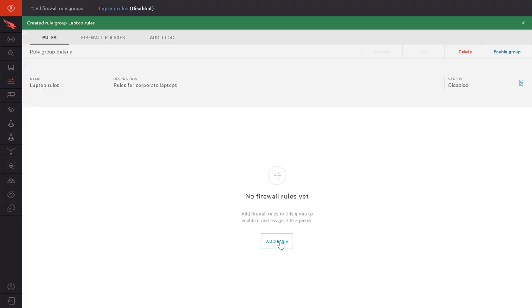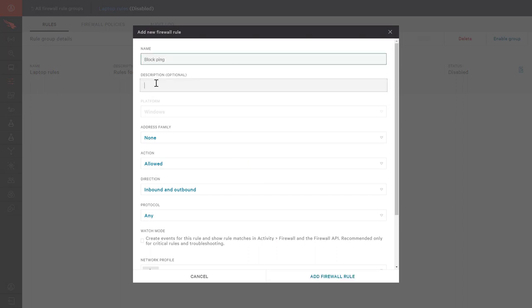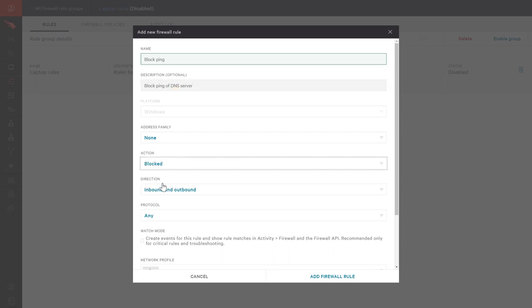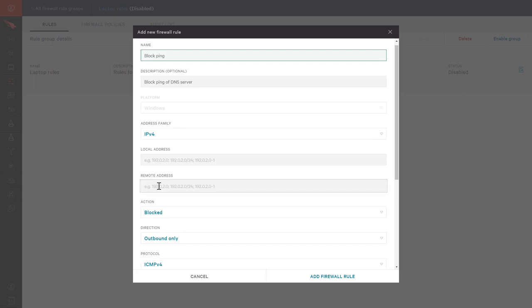For each new rule, a name and description is defined. In this example, we will simply block the ability to ping a specific DNS server. Network direction, protocol, and applicable addresses can be configured as needed.